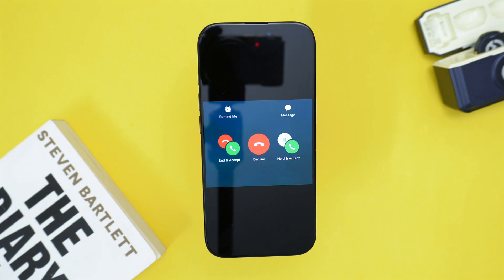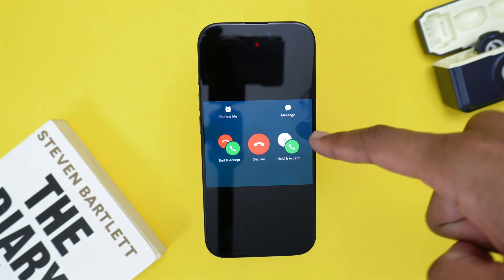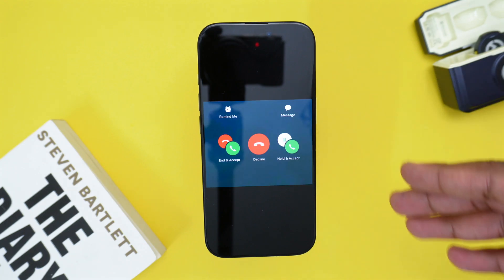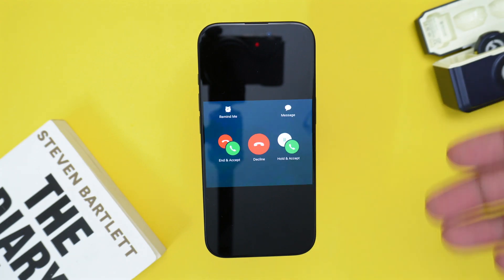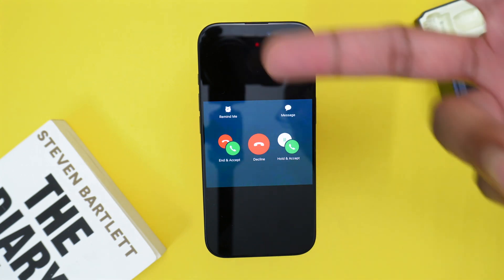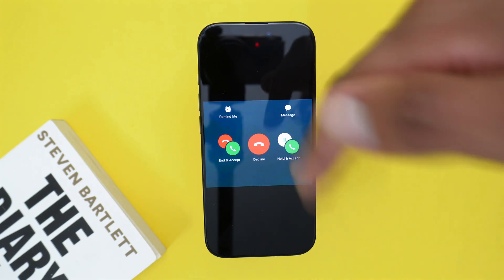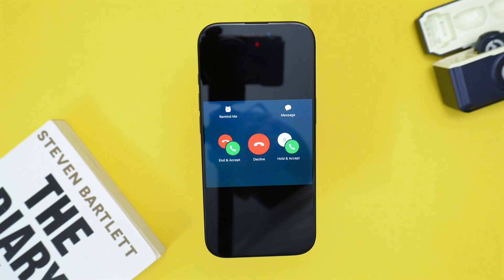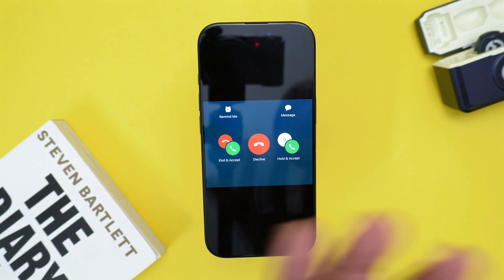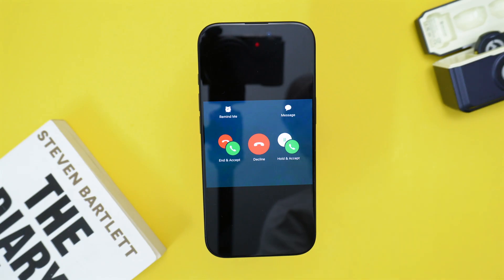The third action at the right allows you to keep the current call on hold and accept the secondary call. This is the easiest action to interpret: hold the current one, accept the second one, and then end the secondary call and go back to the first one without hanging up the line.